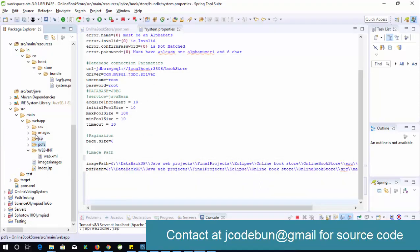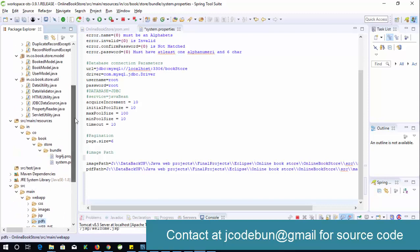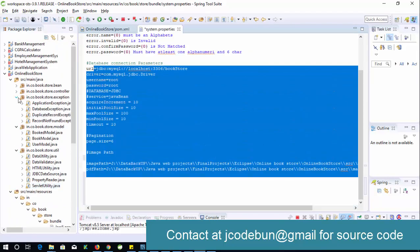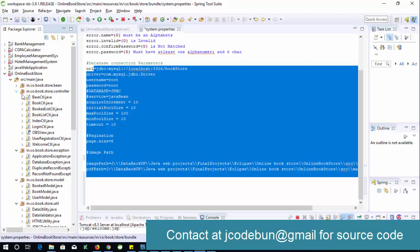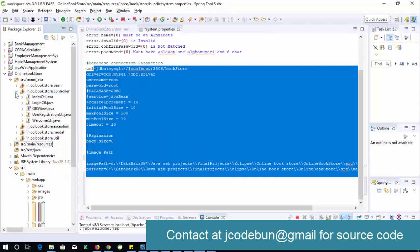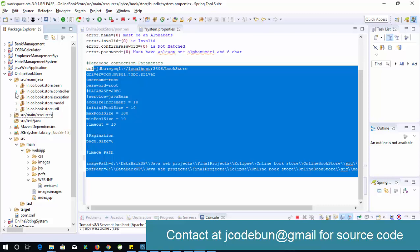The front-end application uses JSP views. The configuration file handles the database settings and file paths. The project follows MVC architecture — the controller package contains all the servlets, there's a proper exception package for exception handling, a model package for database activity, and a util package for common activities.